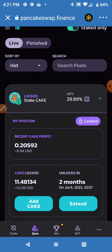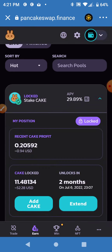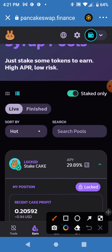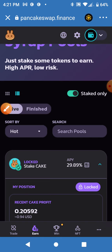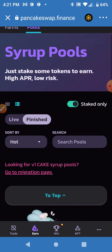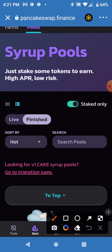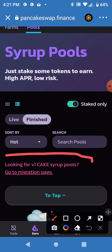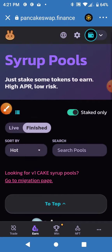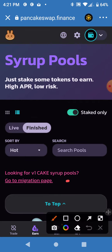I just want to show any of y'all that if you previously had CAKE staked here and you're not finding it, click this Finished button right here. Right here it says 'Looking for version one CAKE syrup pools — go to the migration page.' Click that.